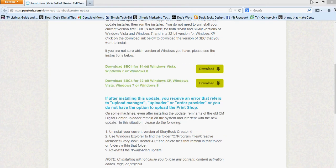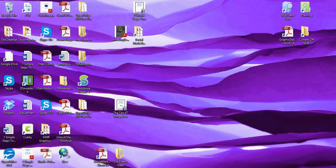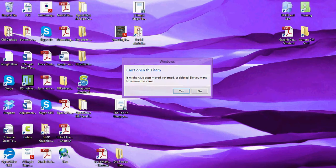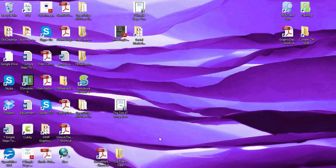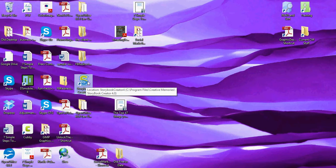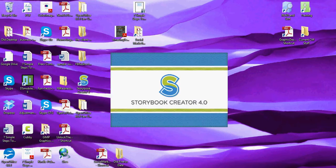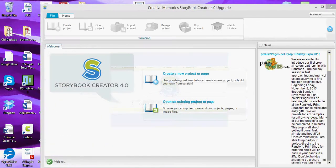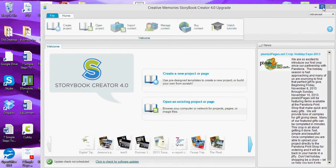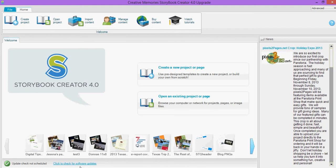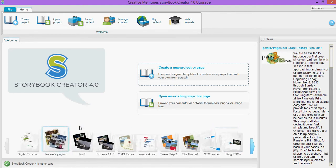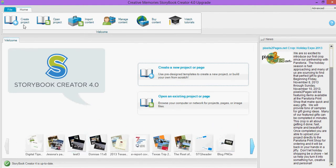So now if we go back here this is where my storybook. So storybook creator has a new icon on my desktop and as always it takes a few seconds to open up and here we go. So now just to make sure that everything's okay I'm going to go click to check for more software updates and it's up to date. So now I should be able to talk to the panstoria print shop.